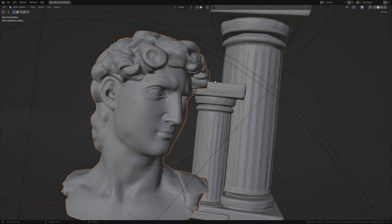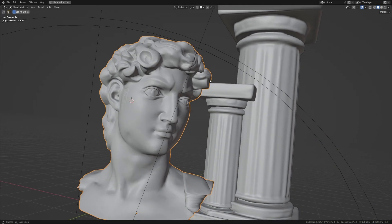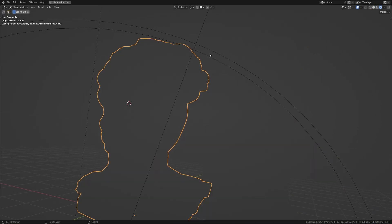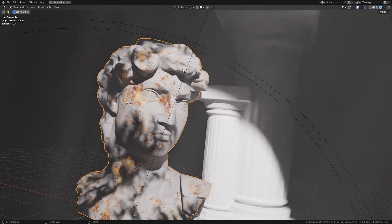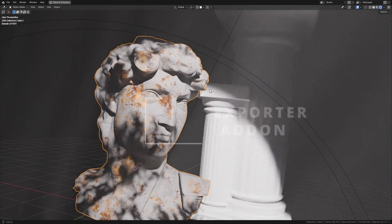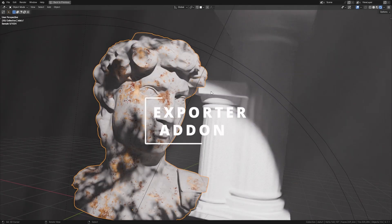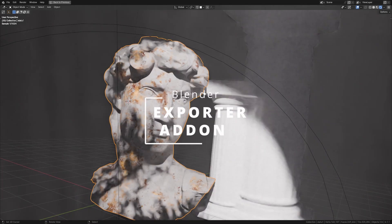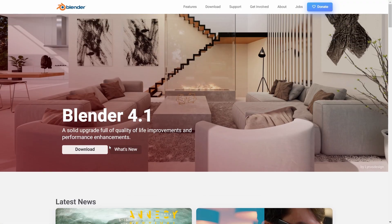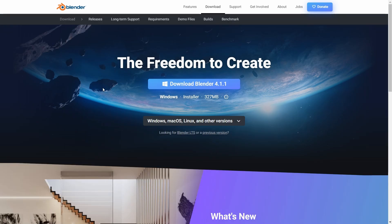Hello everyone and welcome. In this video, I will introduce you to a Blender add-on called Exporter add-on. But before we start, I want to clarify that this add-on is for the current version 4.1 of Blender.